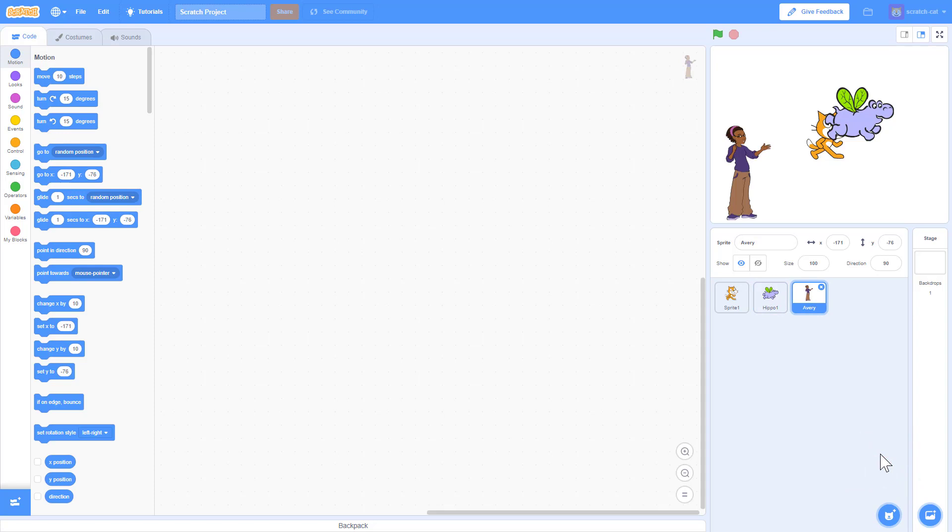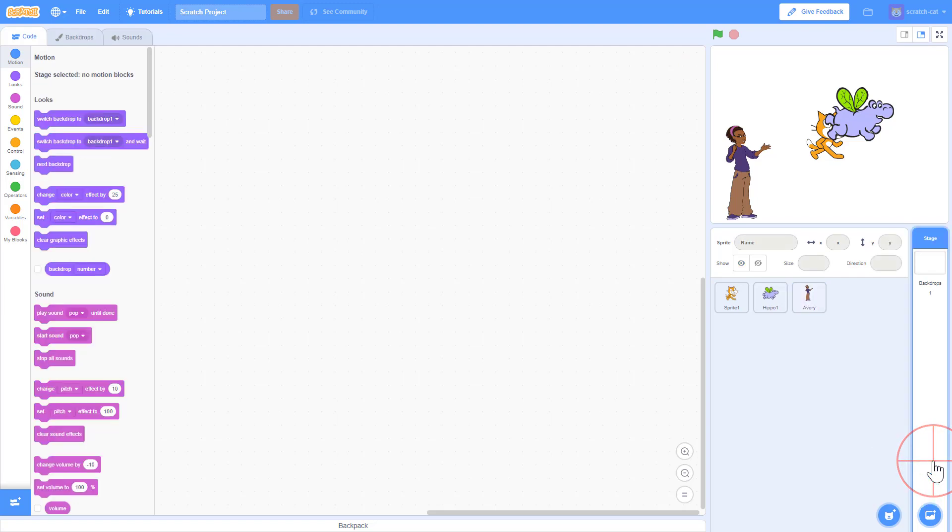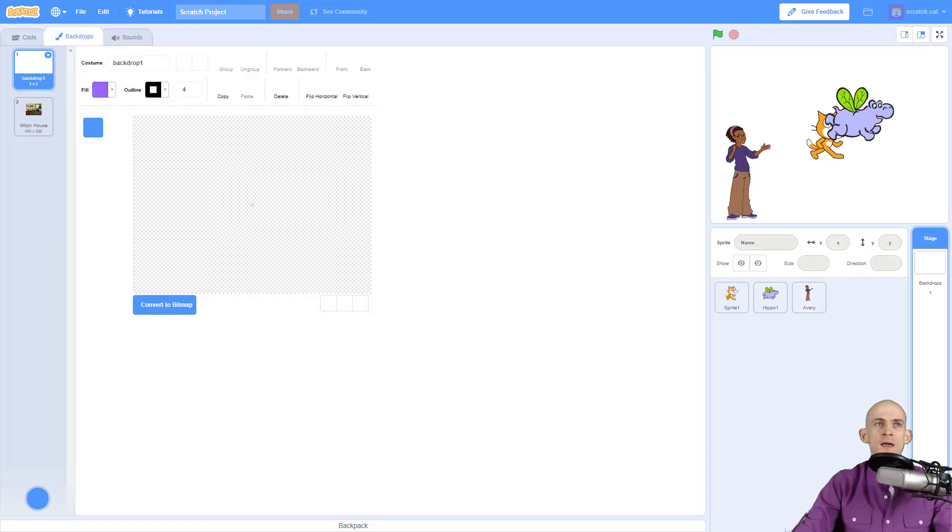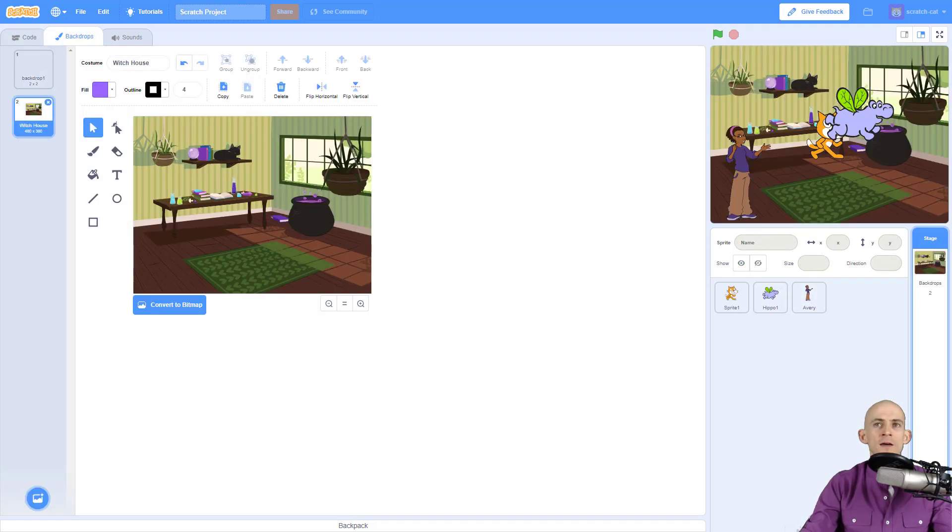The same features are over here on the backdrop. So you could also randomly select a surprise backdrop and be like, yay now I'm going to have a room.